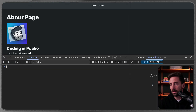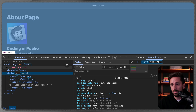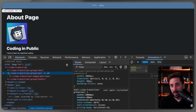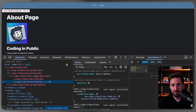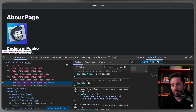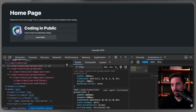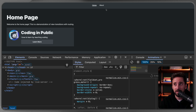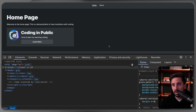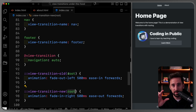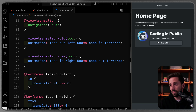Opening DevTools and pausing the animation again, clicking 'Home' now shows three different groups: `root`, `nav`, and `footer`. The nav and footer each have an image pair where old and new look identical, so the browser knows not to transition them. The root handles everything else. Stepping through the animation, the nav and footer stay fixed while only the main content slides.